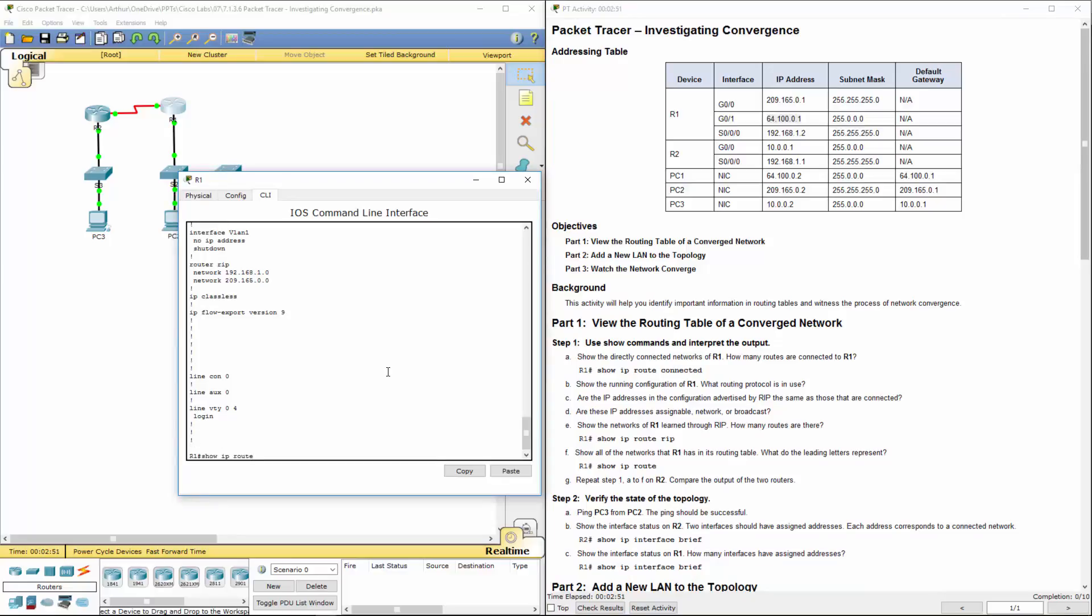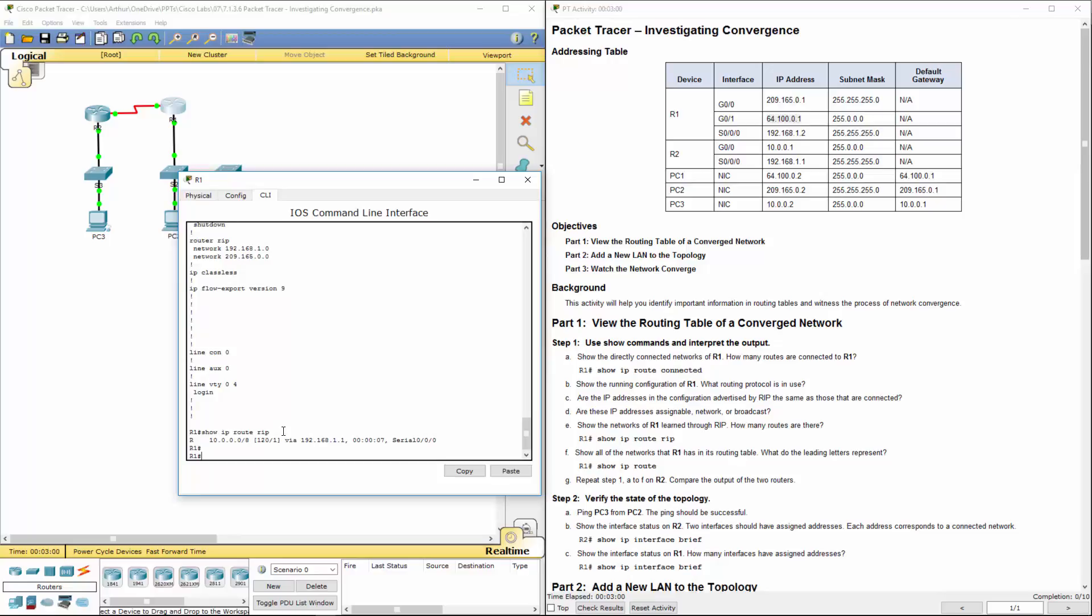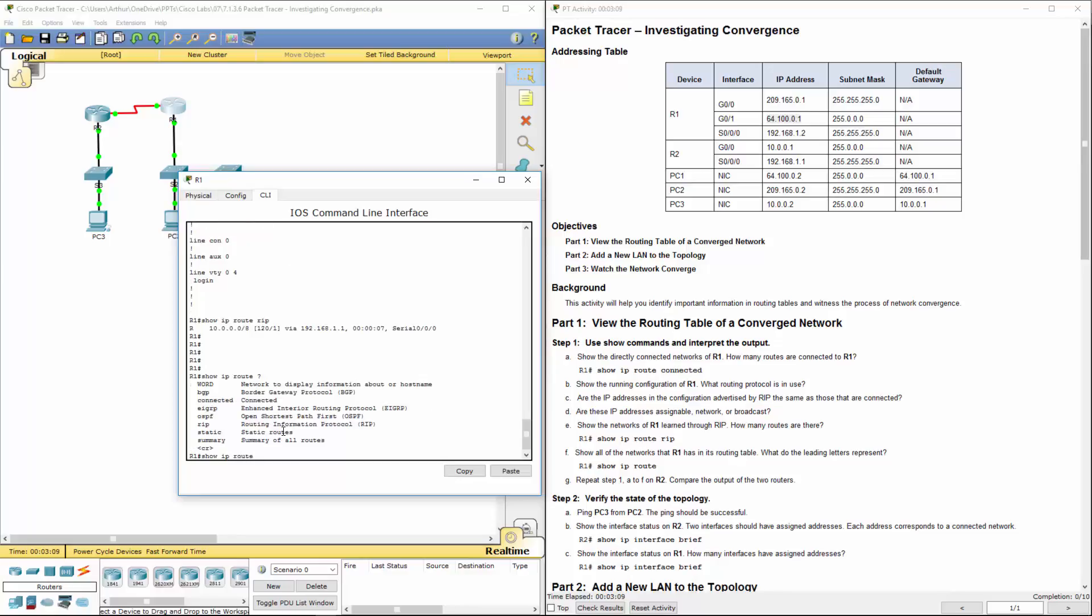Let's do show IP route rip. This will show us just the rip. Because I've done several videos with IPv6 lately, show IP route question mark. You can do show IP route BGP, connected, EIGRP, OSPF, rip, static, and summary. I just wanted to point that out, because again, you may have to do that. We've already done our show route.